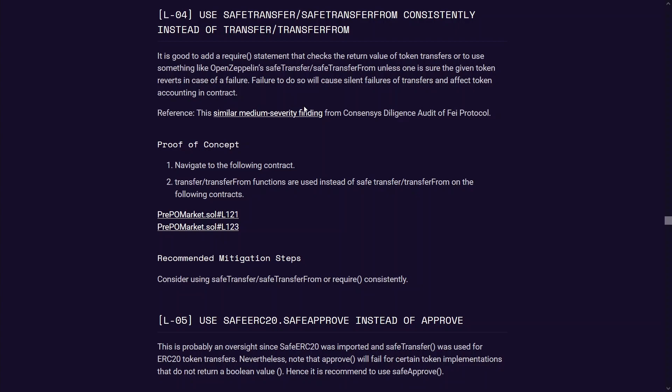That has been known to cause some issues in the past but for this particular code base it didn't really cause any issues because they were pretty much calling it on a known good ERC20 token which does revert on failure. So in this code base it's just a low level quality assurance type of finding. As you can see very basic low hanging fruit stuff that I submitted for this first competition that I participated in.